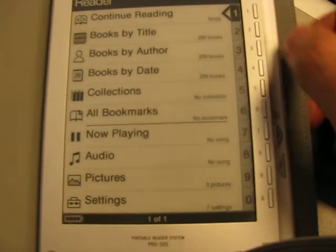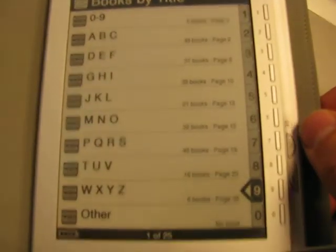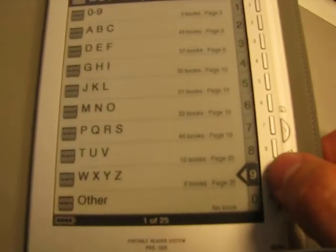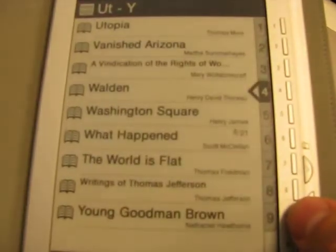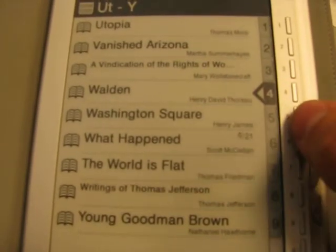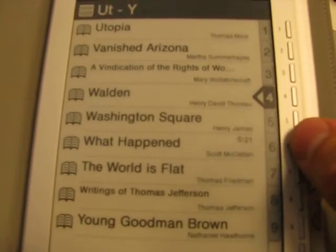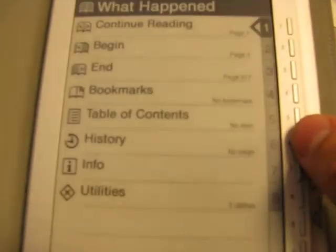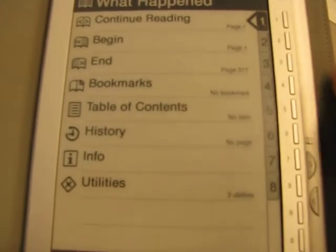And we're going to look for our book. So what happened? Start to W. And you'll see it's number 6.